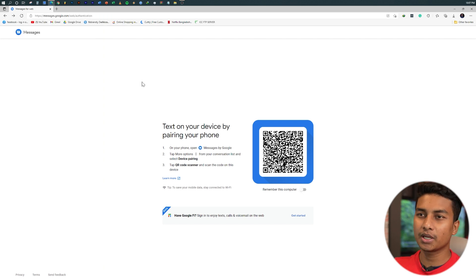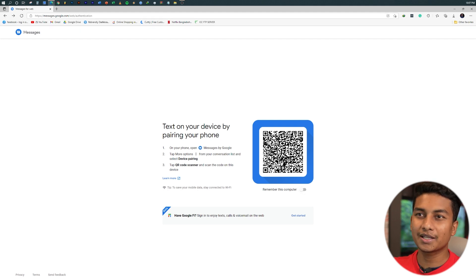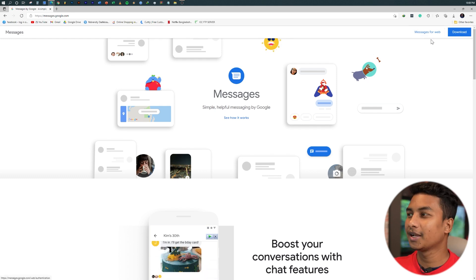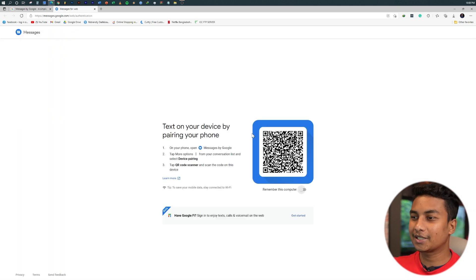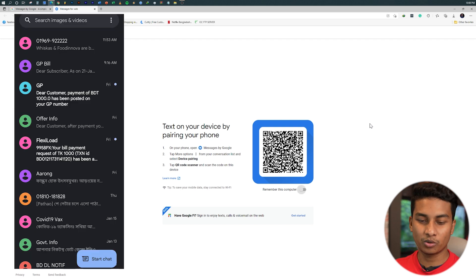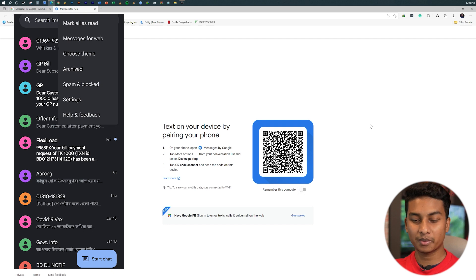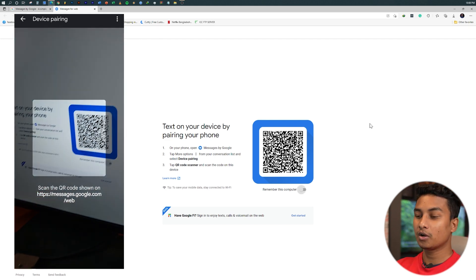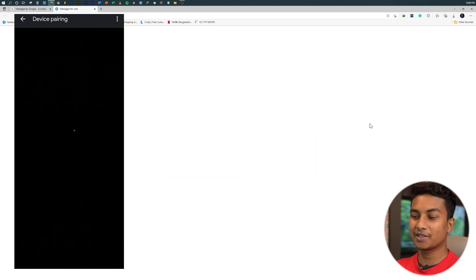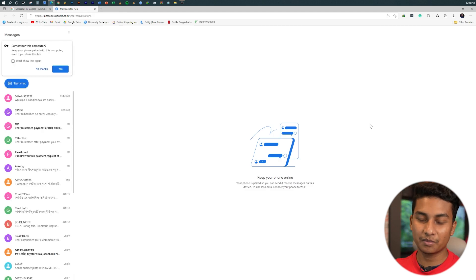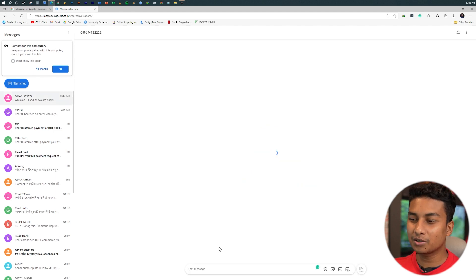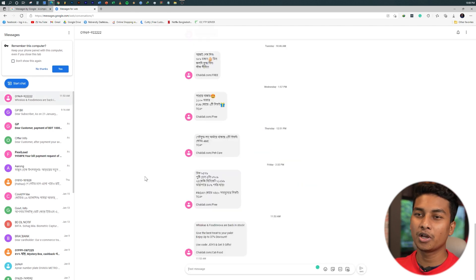Click on messages.google.com and click on Messages for Web. Click the link to get the QR code. On your phone, go to the SMS settings and click Messages for Web, then press the QR code scanner. Scan the QR code shown on your PC screen.